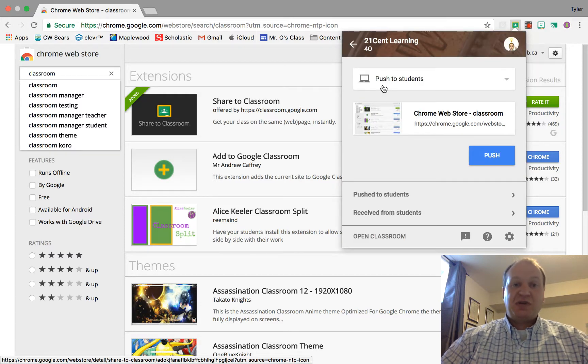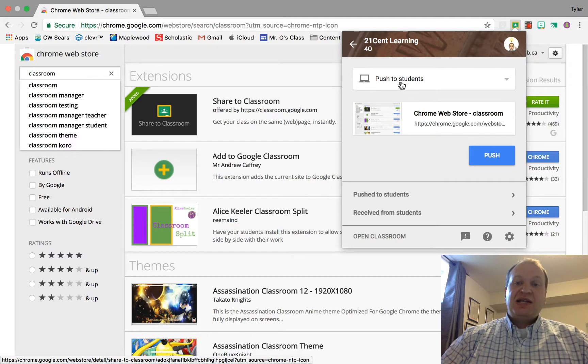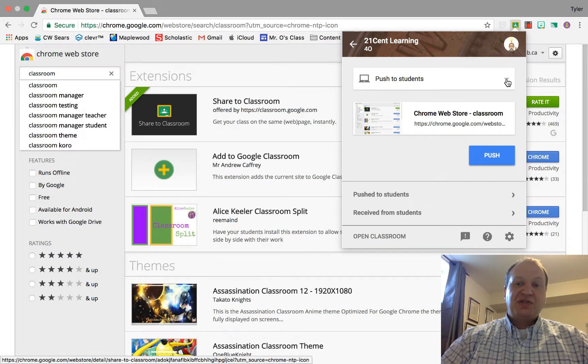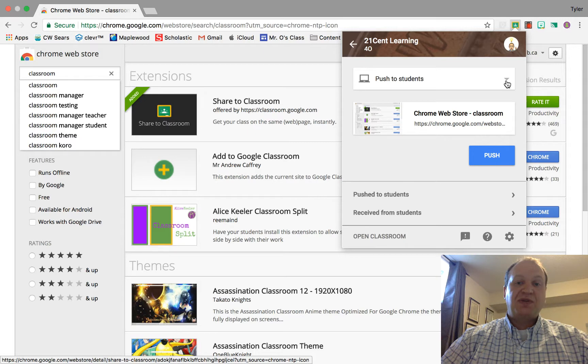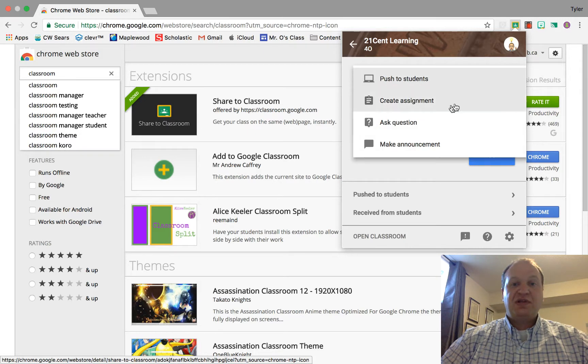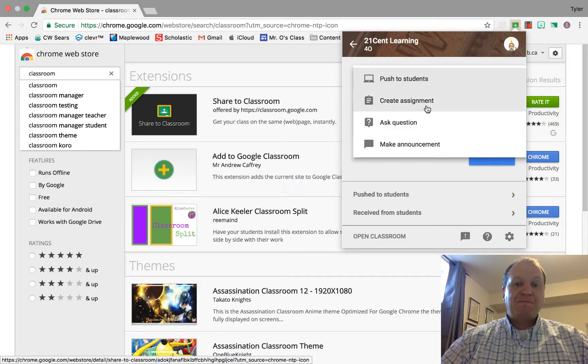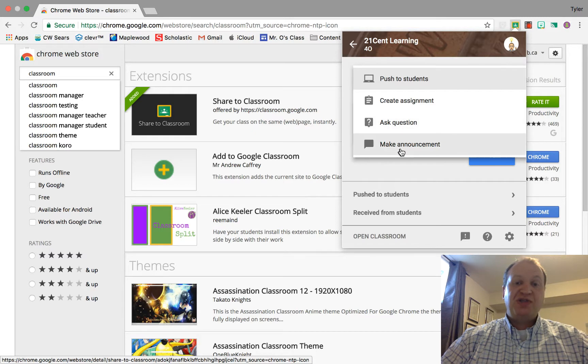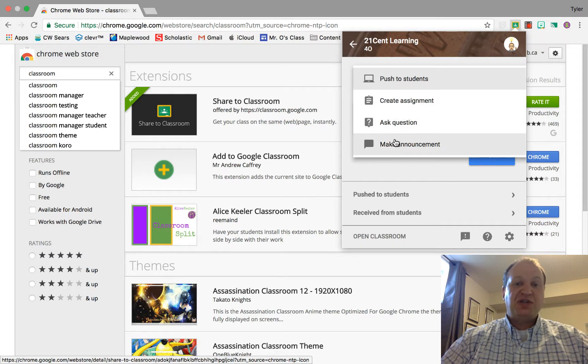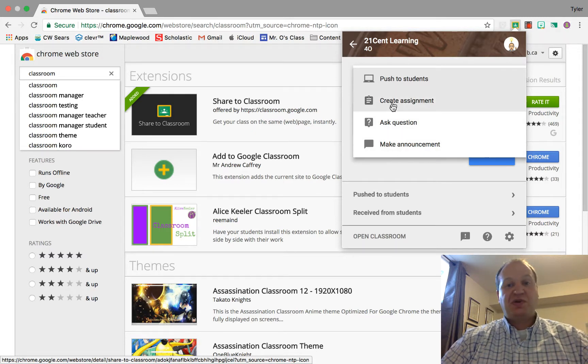So here's my 21 Cent Learning class. Right here I have the push to students options, but there's a triangle, so let's take a look at what options you have. I can create a new assignment with it, ask a question that students could respond to, or make an announcement. Students would get this page on any of those three.